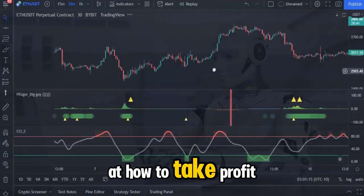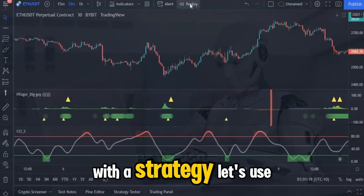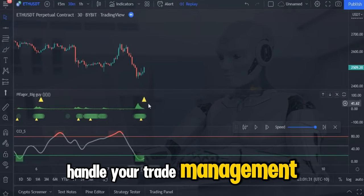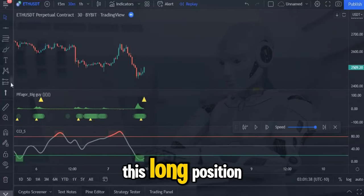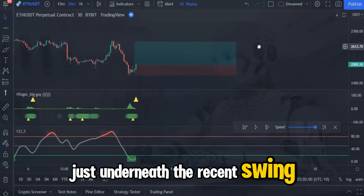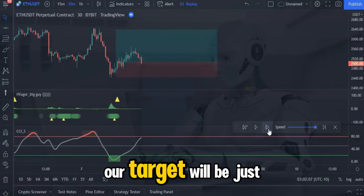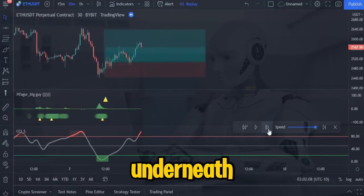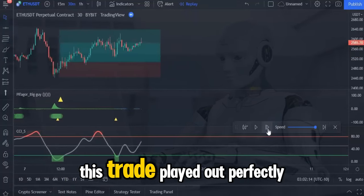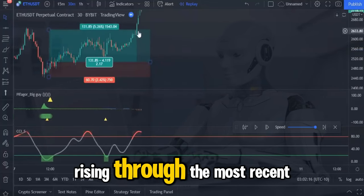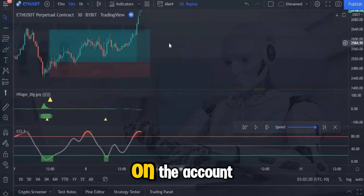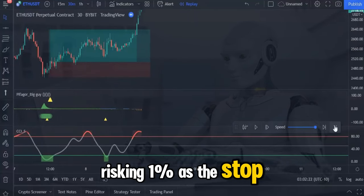Now let's take a look at how to take profit with the strategy. Let's use the TradingView replay feature to show you how to handle your trade management. When both indicators agree on this long position we would open the trade and place our stop loss just underneath the recent swing low. For this strategy our target will be just underneath the most recent resistance point above the market. This trade played out perfectly with the market rising through the most recent resistance point, securing a profit of 2.17% on the account risking 1% as the stop loss.